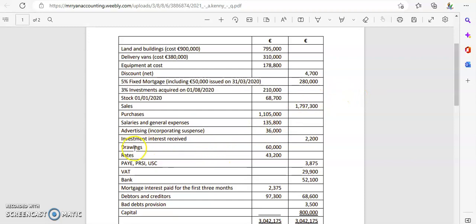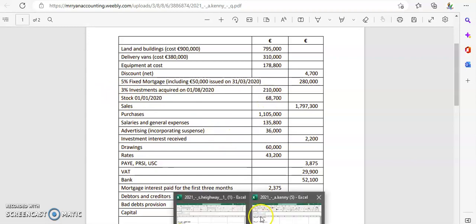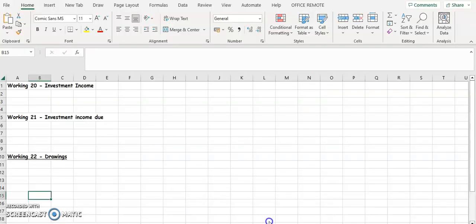Because it says 'investment income due', we must have already received some of it. We have investment interest received of €2,200, so we're going to take that away from the figure we've calculated. That will give us the investment income due. So: 210,000 × 3% × 5/12 is our first adjustment calculation.